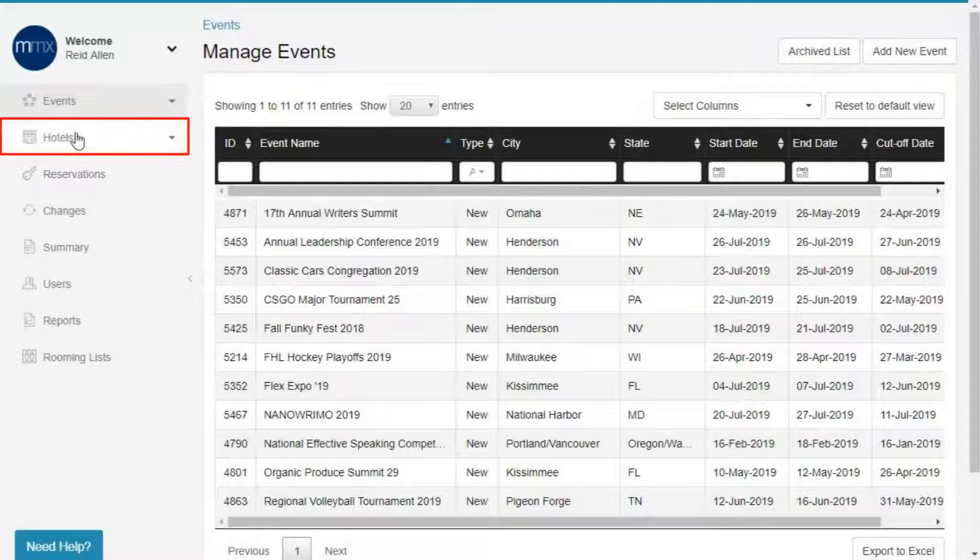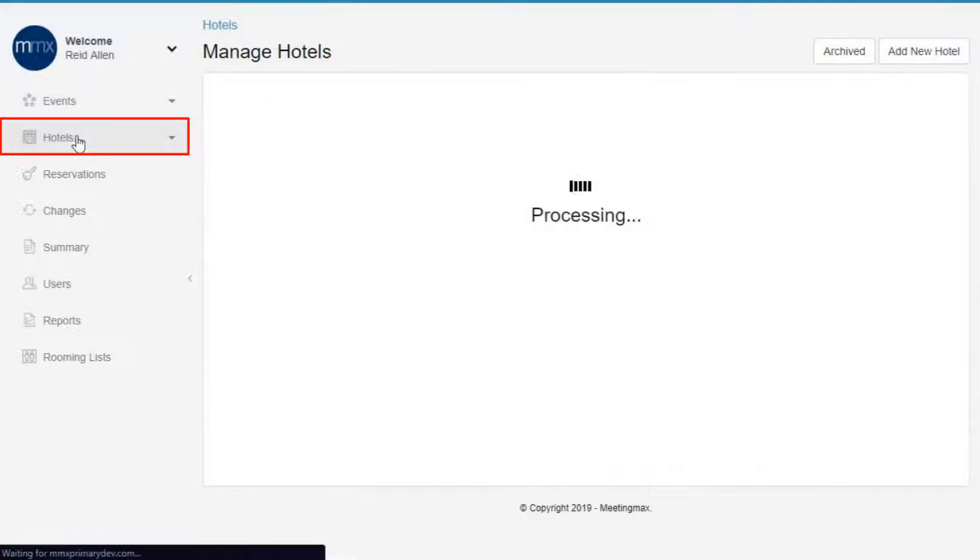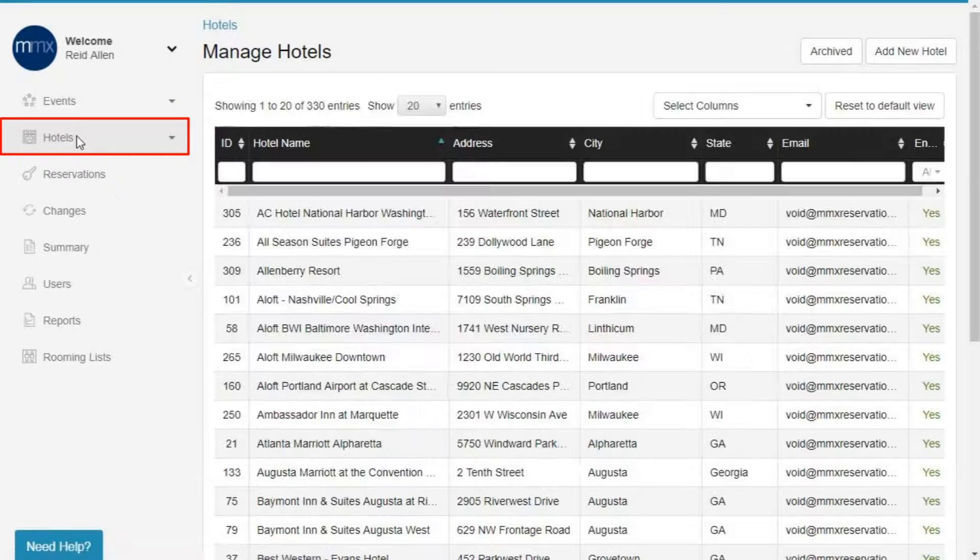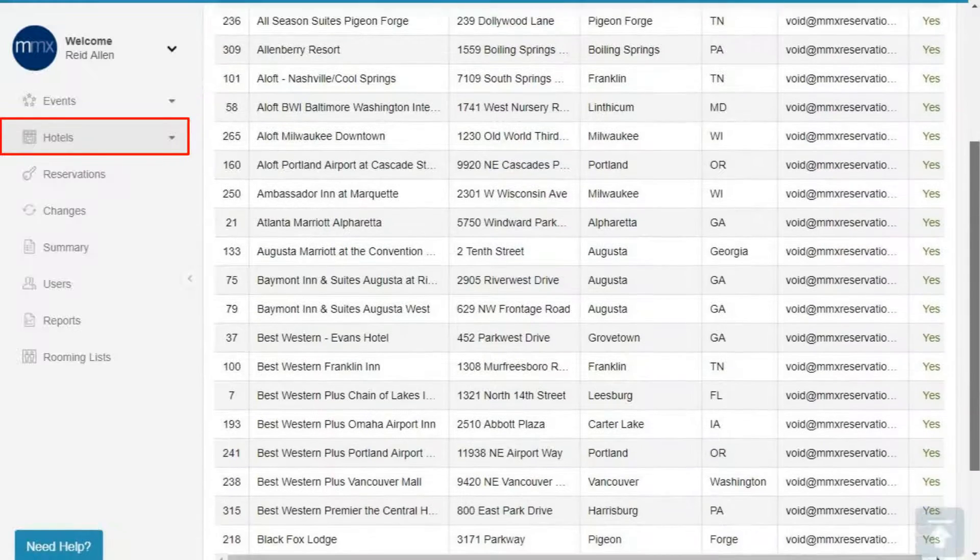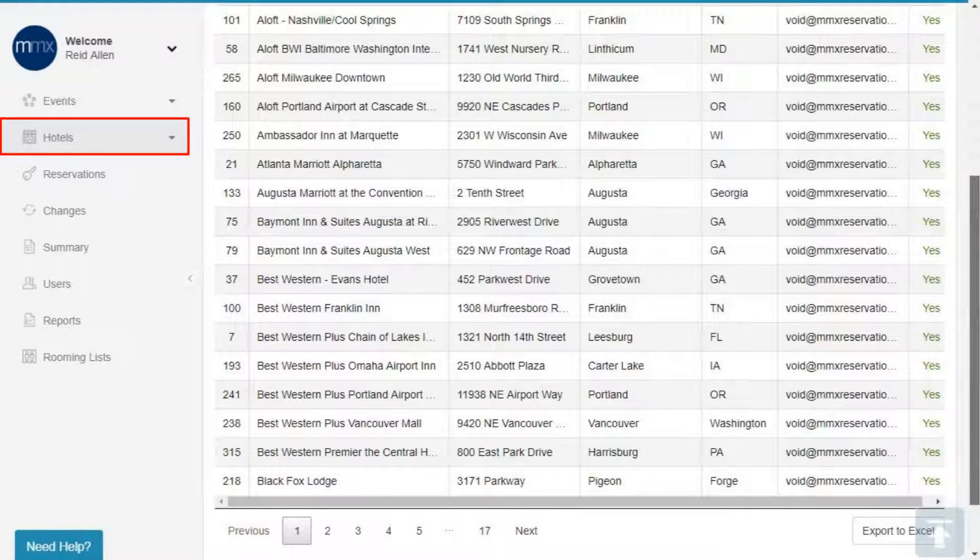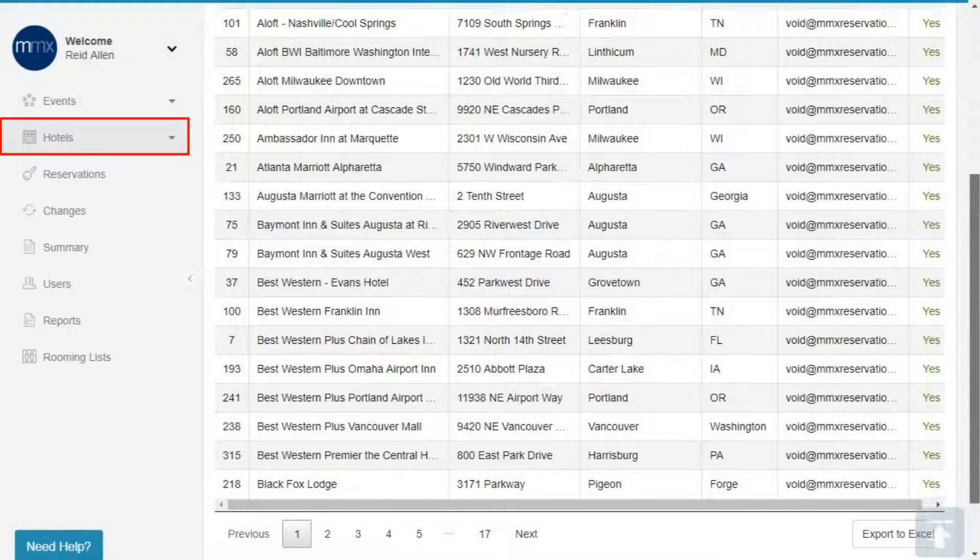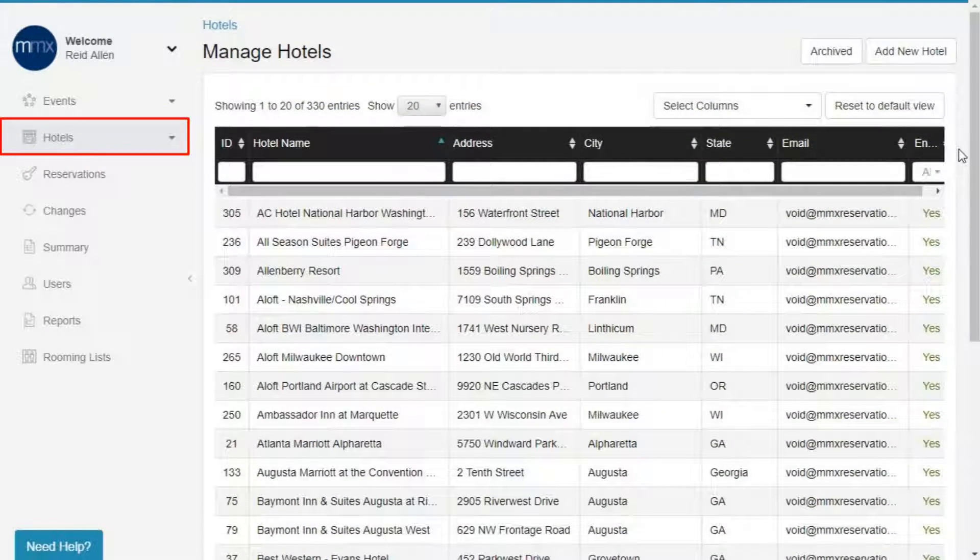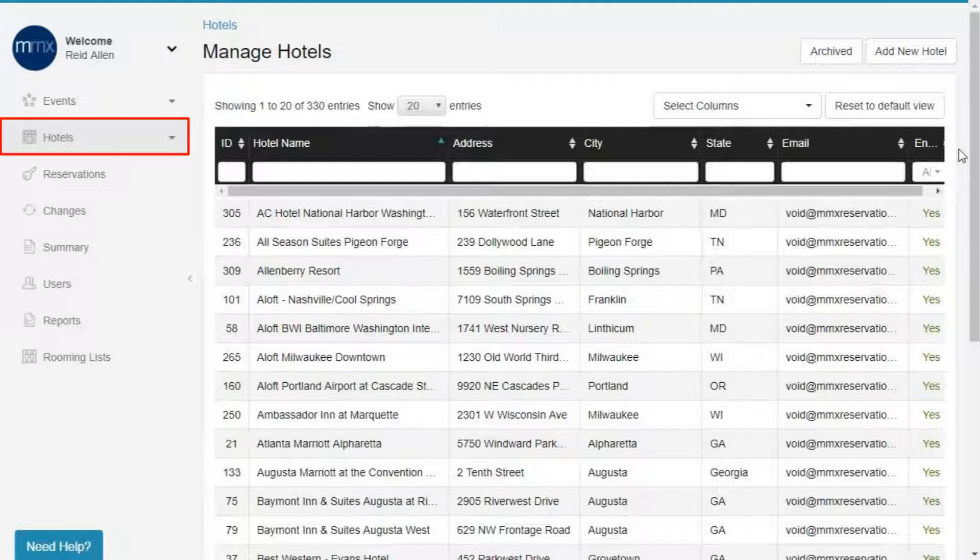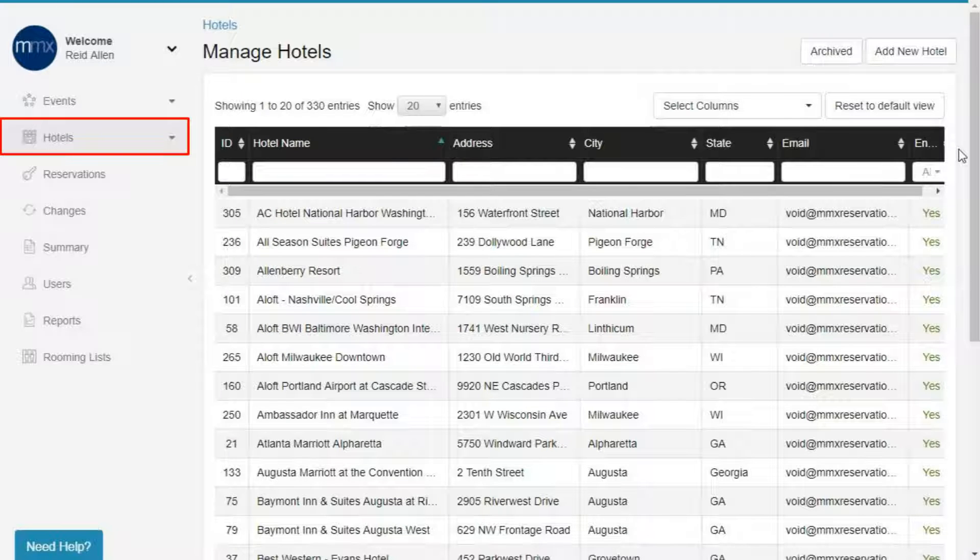Hotels. All of your hotels are listed under the Hotels tab. This is where you can create and manage the hotels you contract room blocks with. These hotel profiles can be added to and taken off of any of your events at any time.